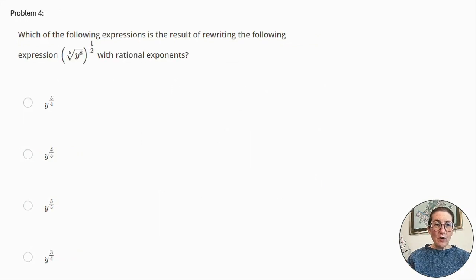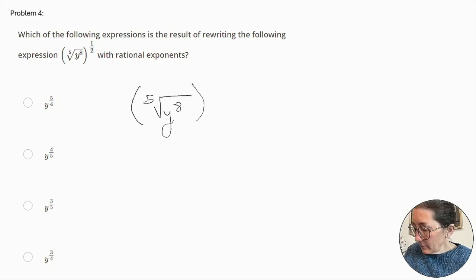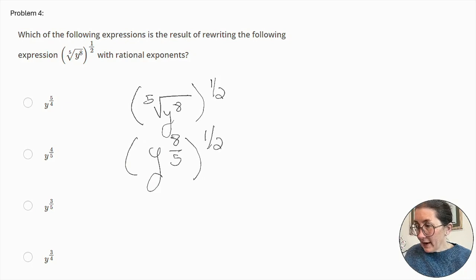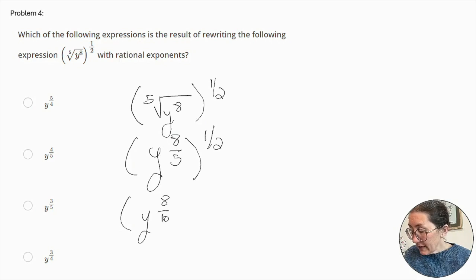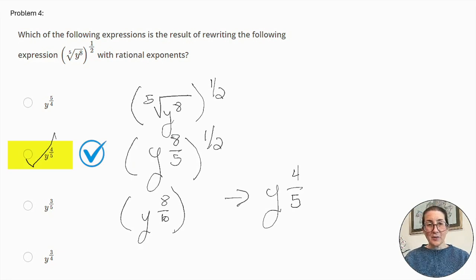Problem number 4. Which of the following expressions is the result of rewriting the following expression with rational exponents? We start with the fifth root of y⁸, raised to the power of ½. That becomes (y^(8/5))^(1/2), which equals y^(8/10), which simplifies to y^(4/5). And there's our answer.